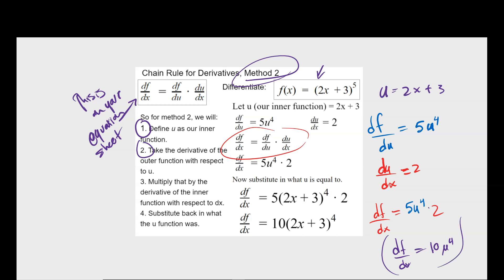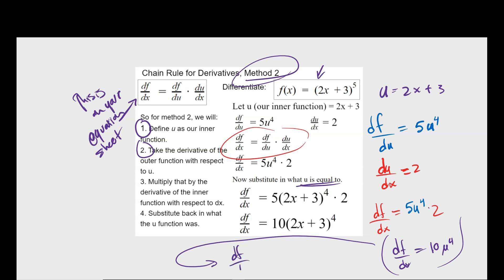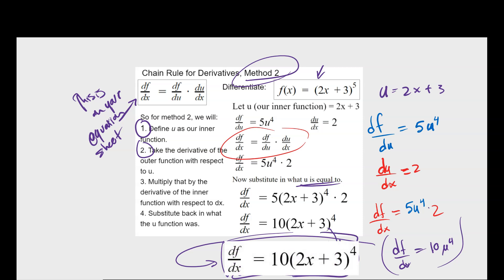That's not the final answer, so be careful. At the end you need to substitute in what u is equal to. df over dx equals 10, and substituting u equals 2x plus 3 gives the same answer as Method 1. Method 2 is a little more cumbersome, but it's on your equation sheet, so it may be useful to become familiar with it. As long as you know what you're doing and show your work carefully, you'll be okay either way.